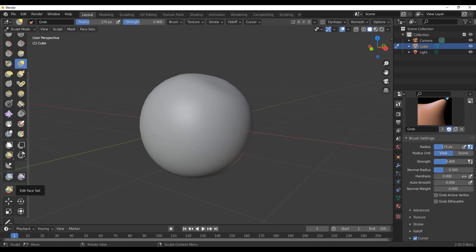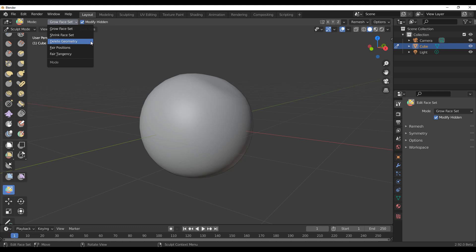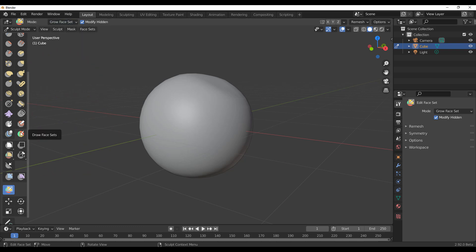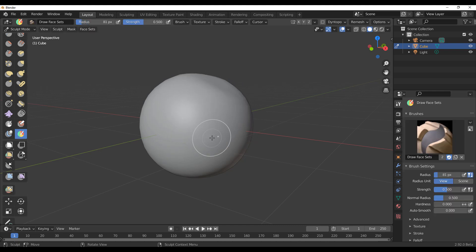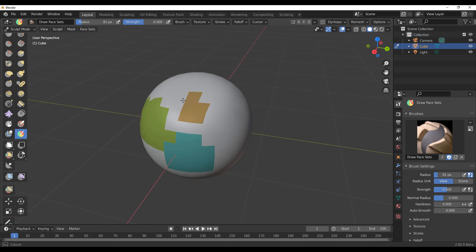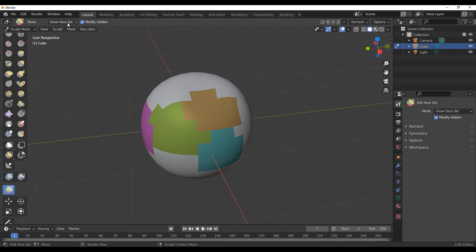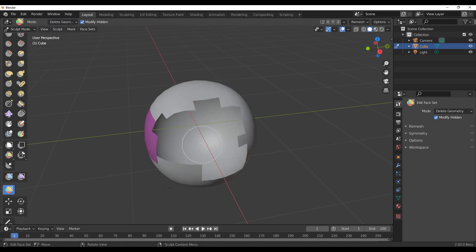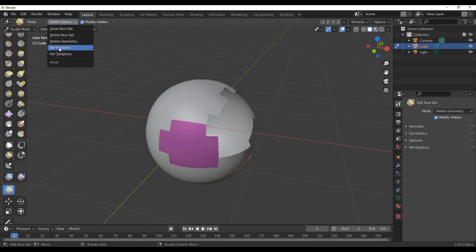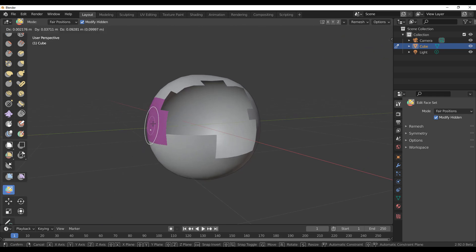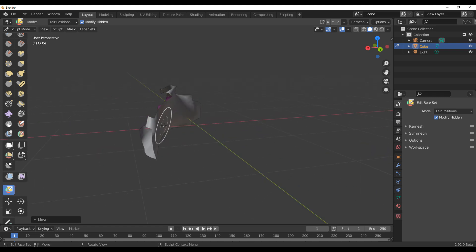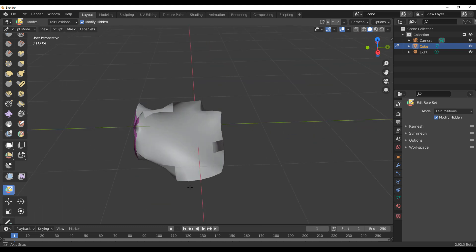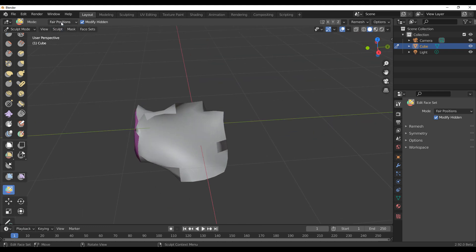Another addition is the Face Set Delete Geometry operation. You can go to Face Sets and delete certain face set geometries. You create face sets across your mesh, then select the object and use this option to delete specific parts. There are also updates to Fairing — clicking Fairing Position lets you use it to flatten a particular area, which is like collapsing and making that place flat.